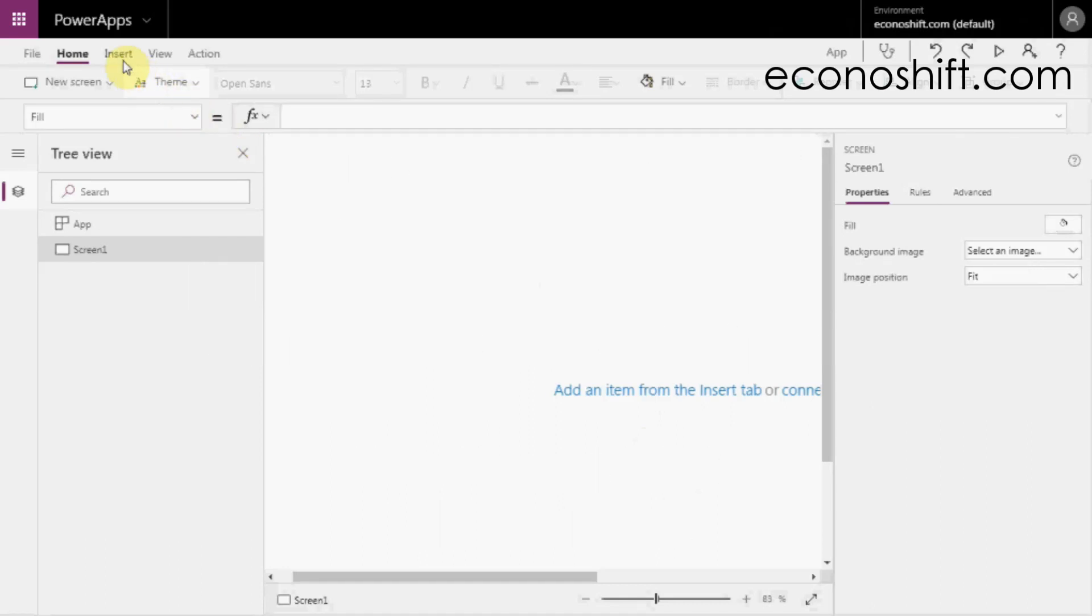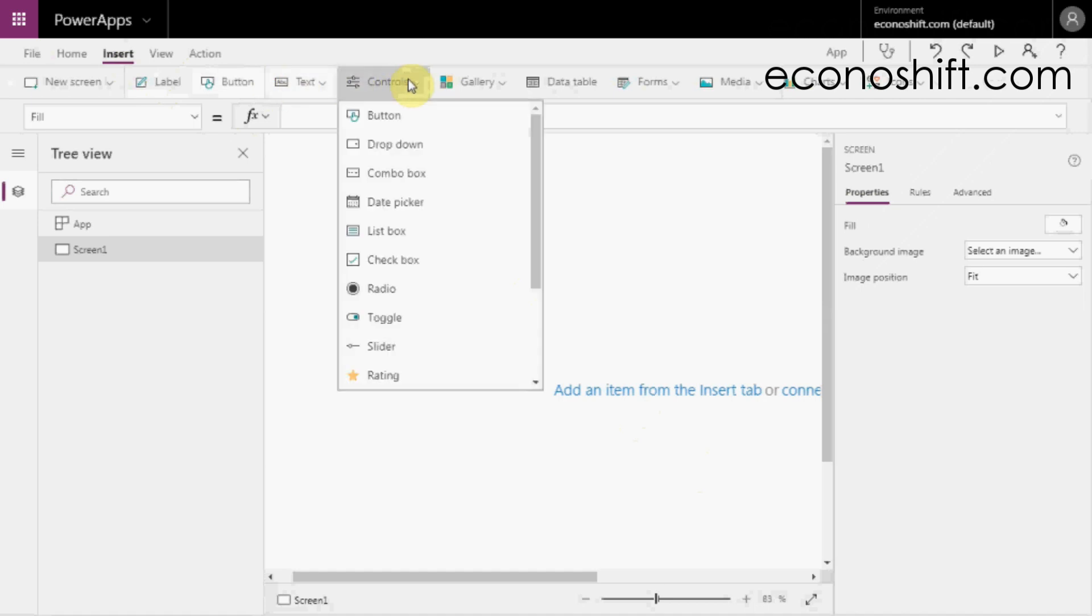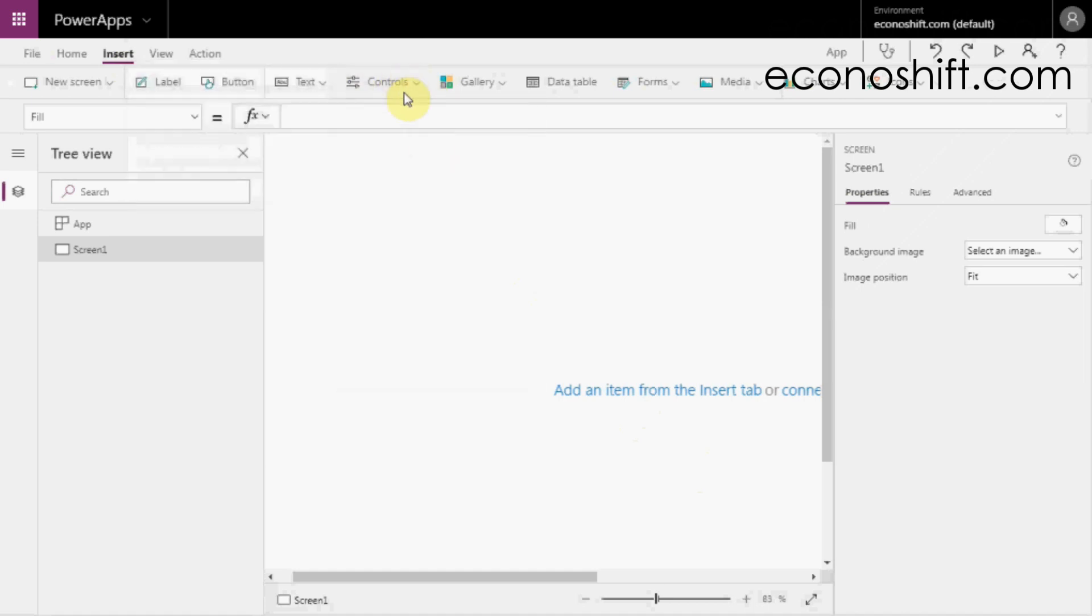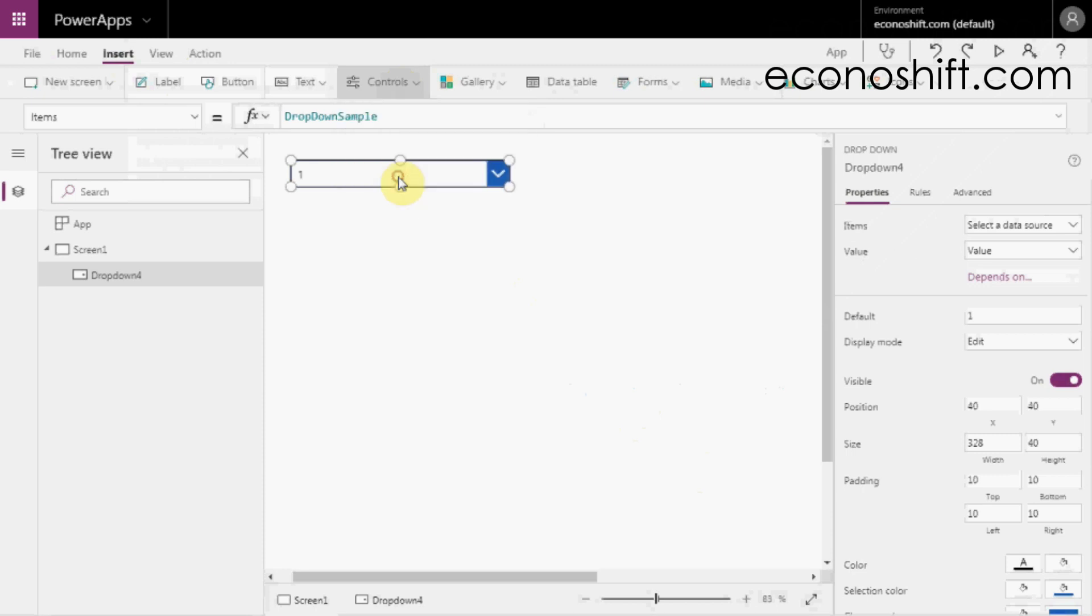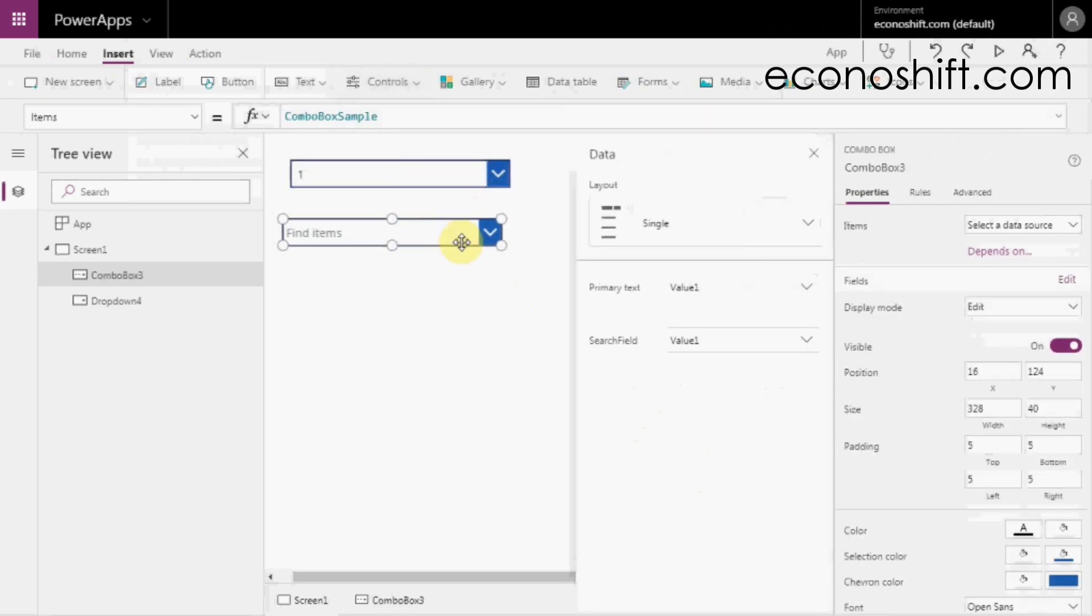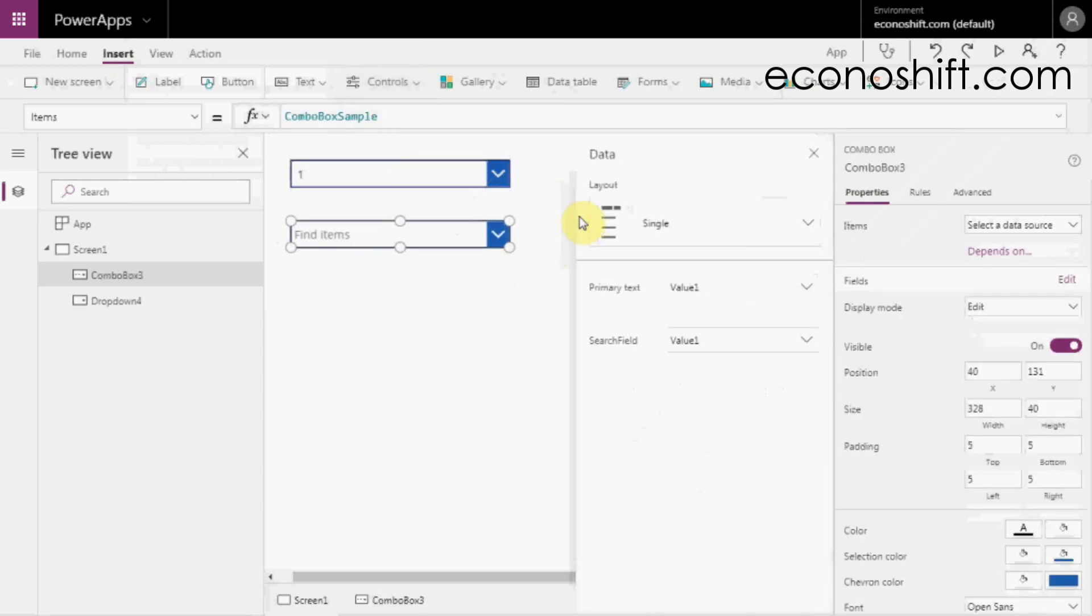On the PowerApps operation screen, select Insert and Control, then you'll see drop-down and combo box. However, these two look the same as each other.